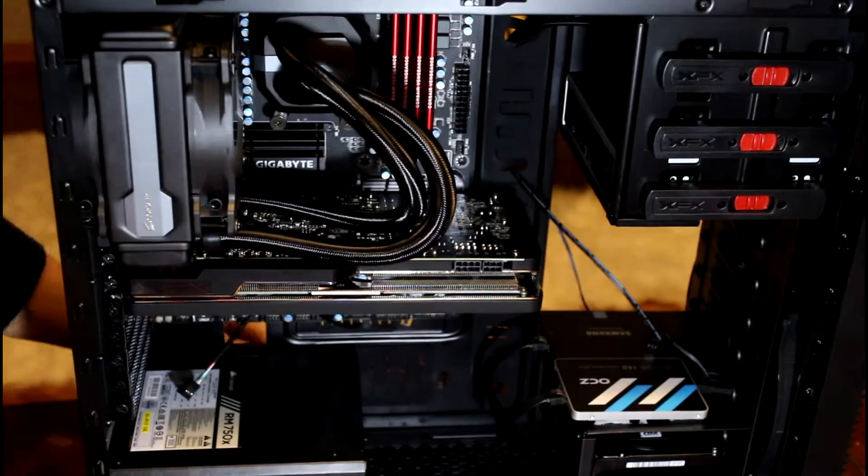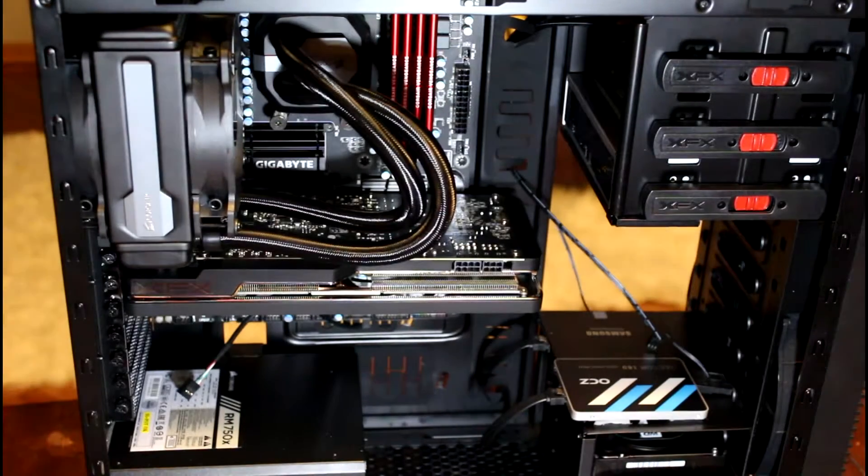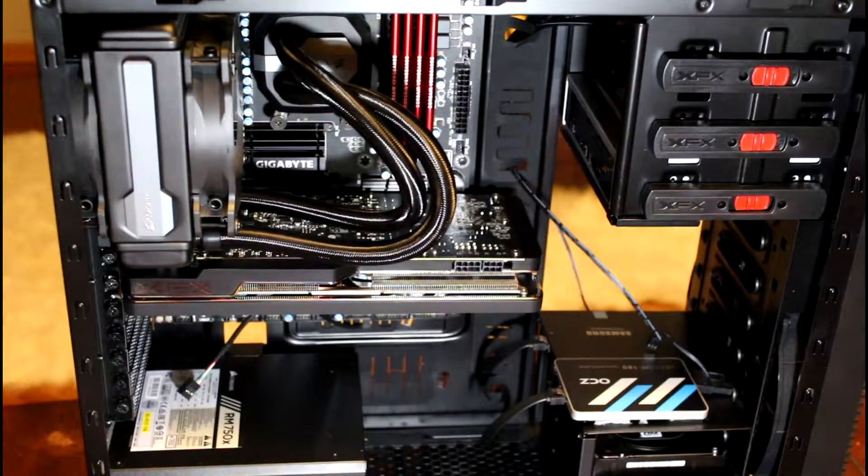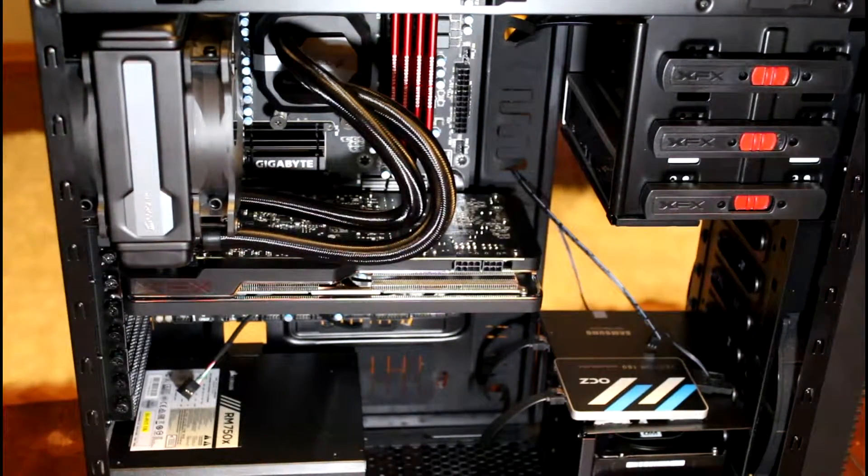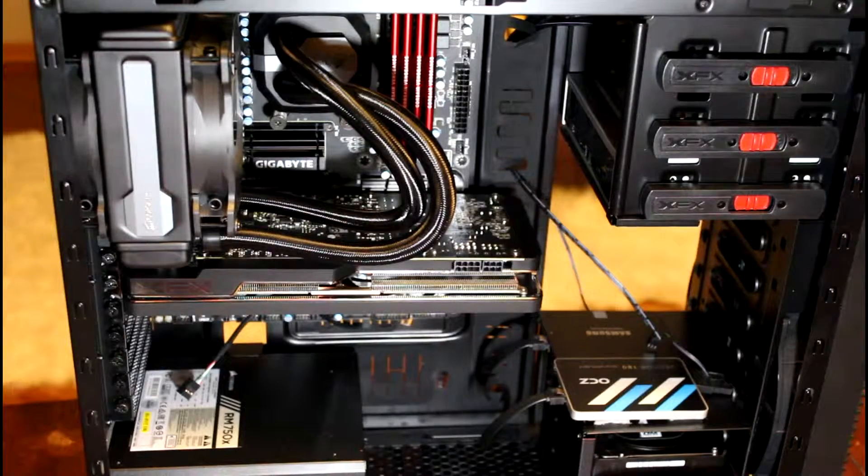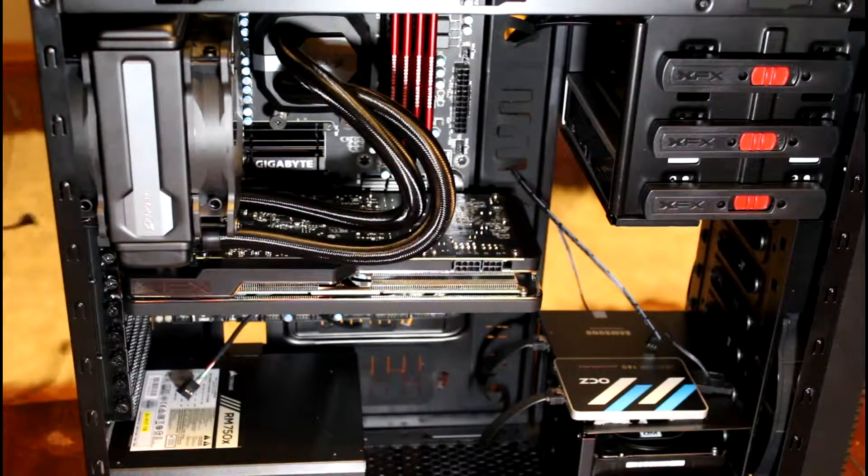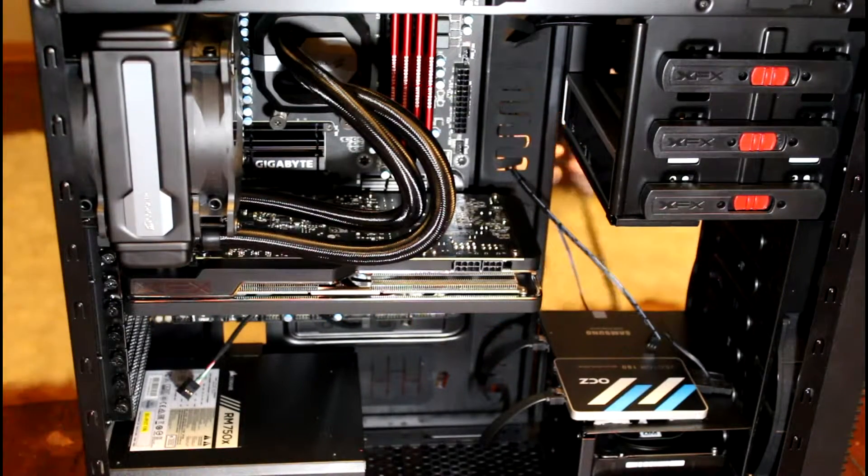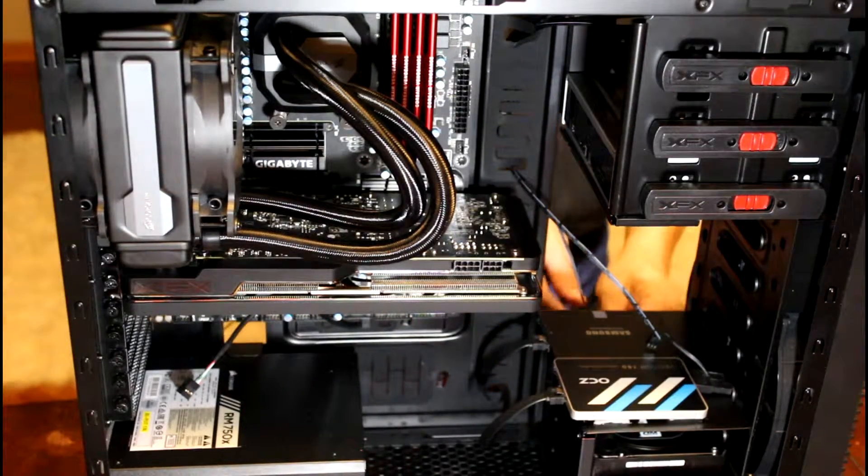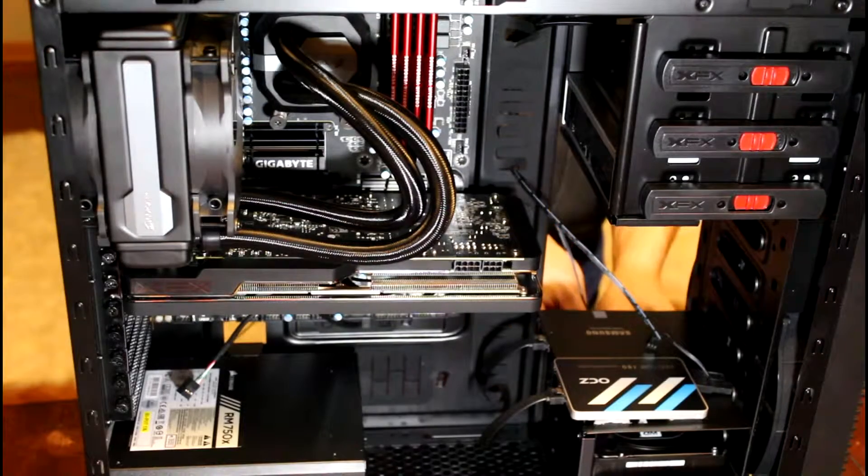Alright, then once I figure out the layout with these cables, I'm going to go around the back side and show you how we're going to tie everything together. For now, I'm just getting these suckers figured out.